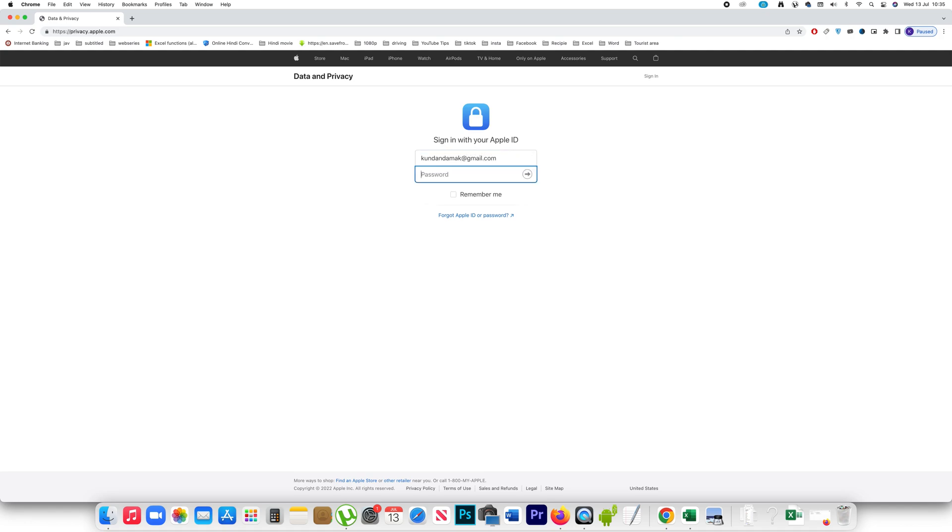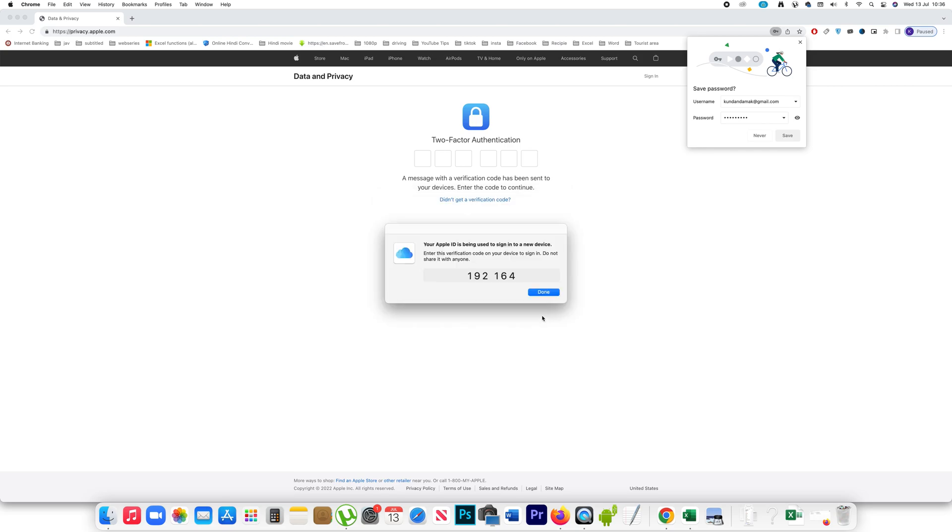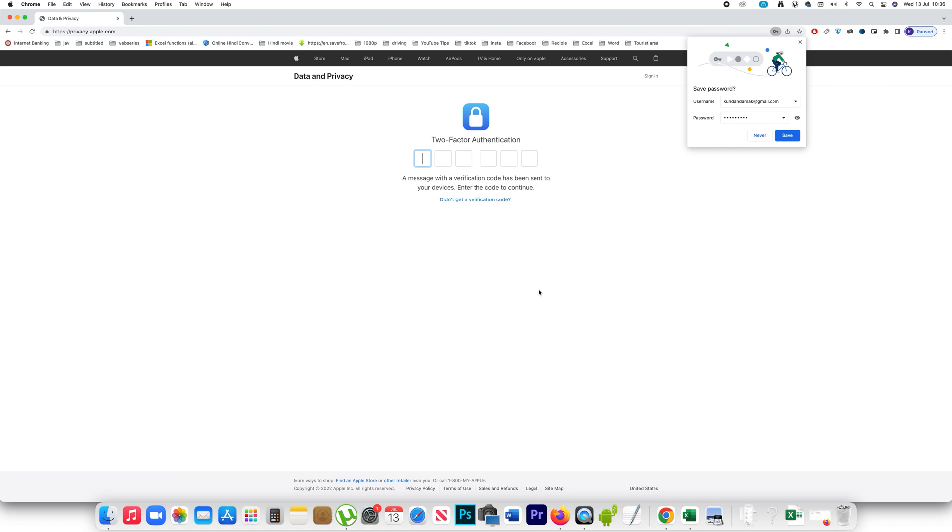Next, enter the password. I have to allow this Apple ID to be used into a new device and then I have to enter this verification code here 192164.